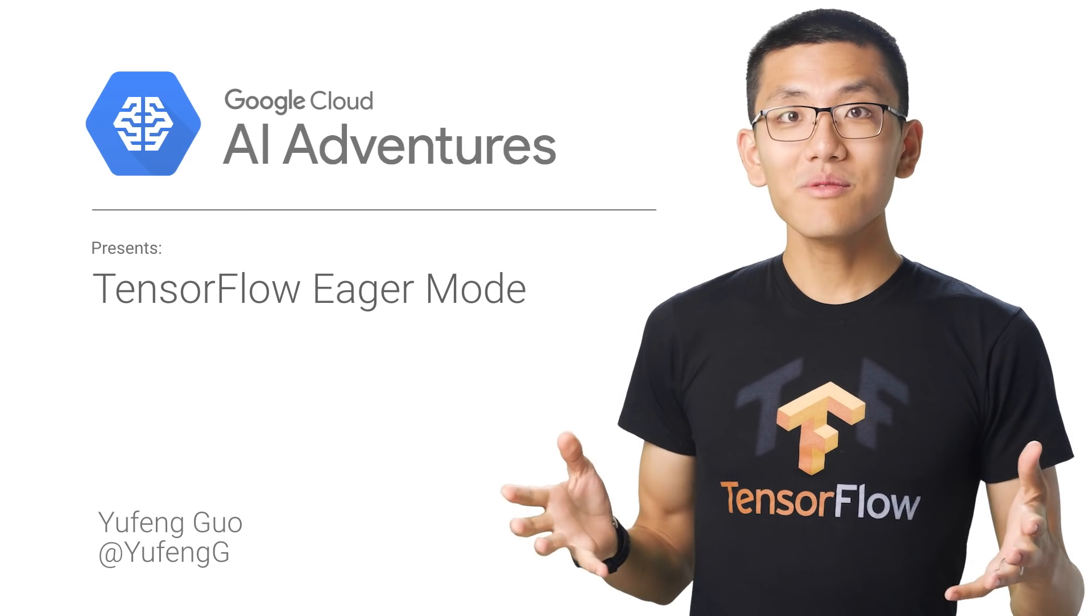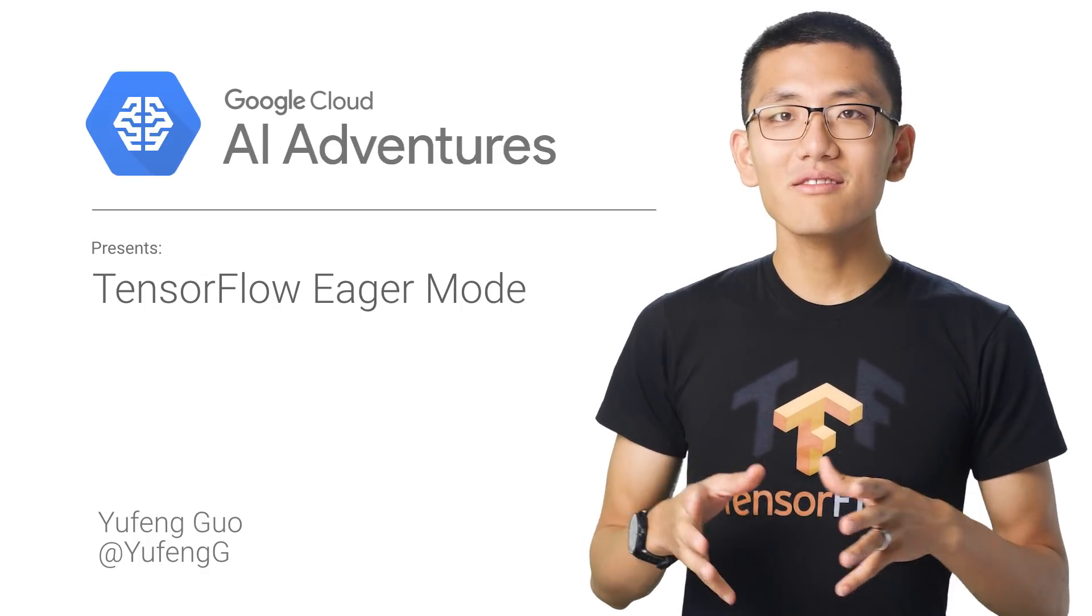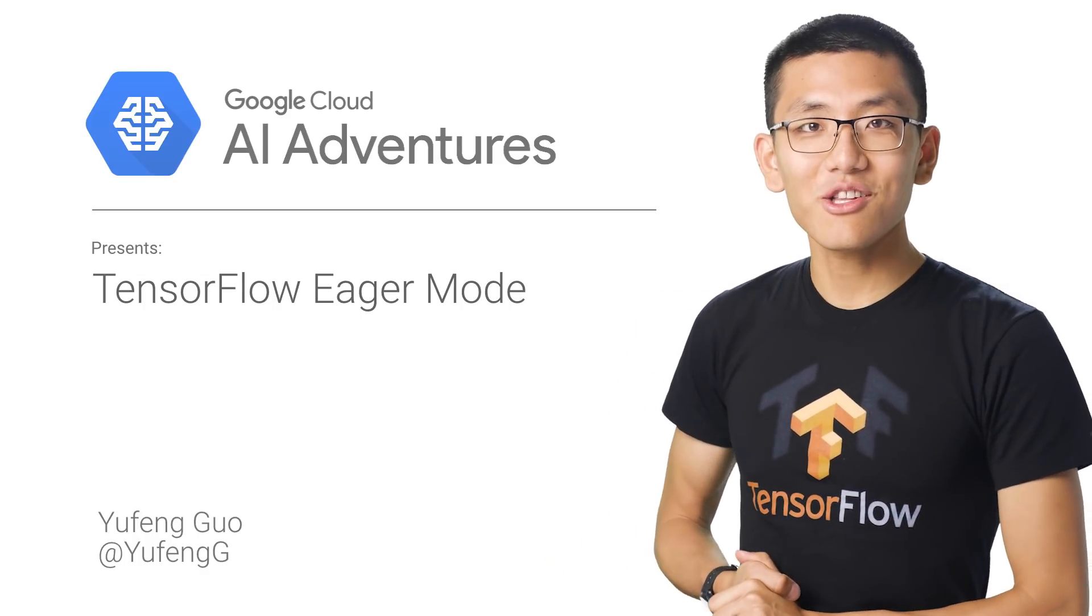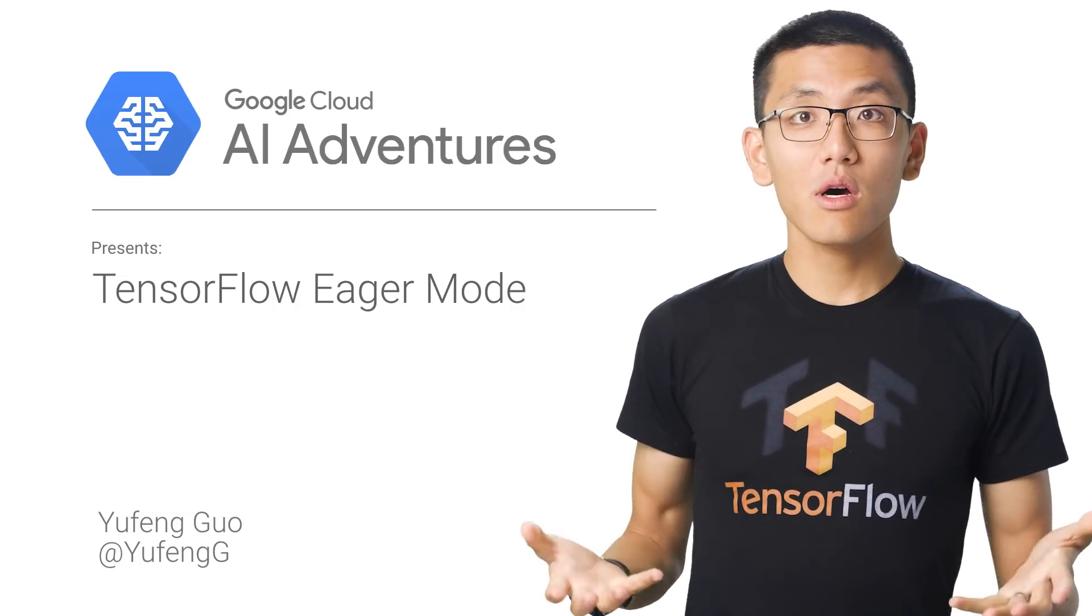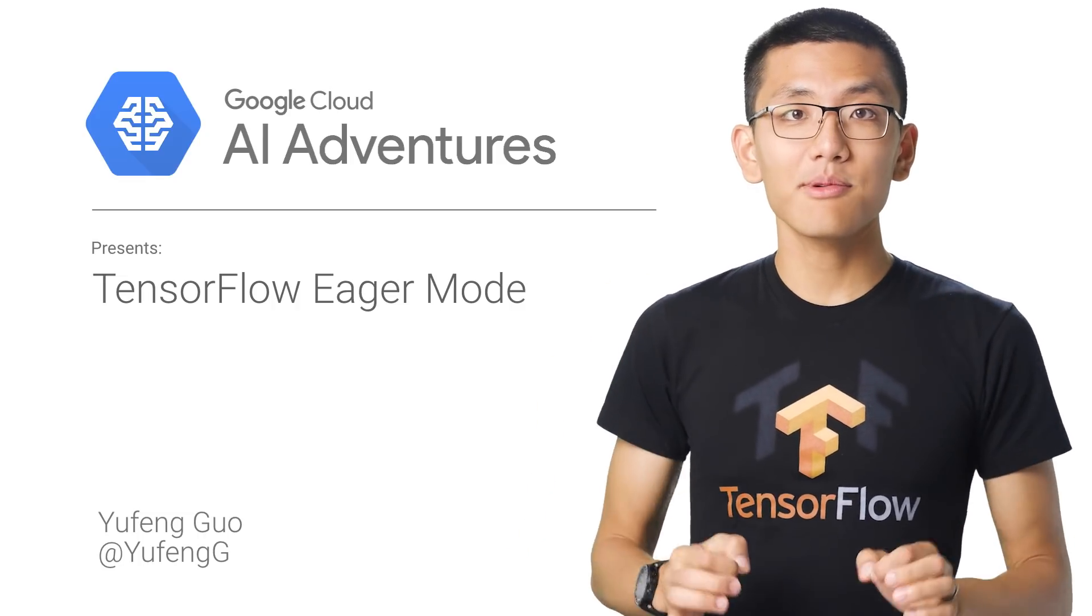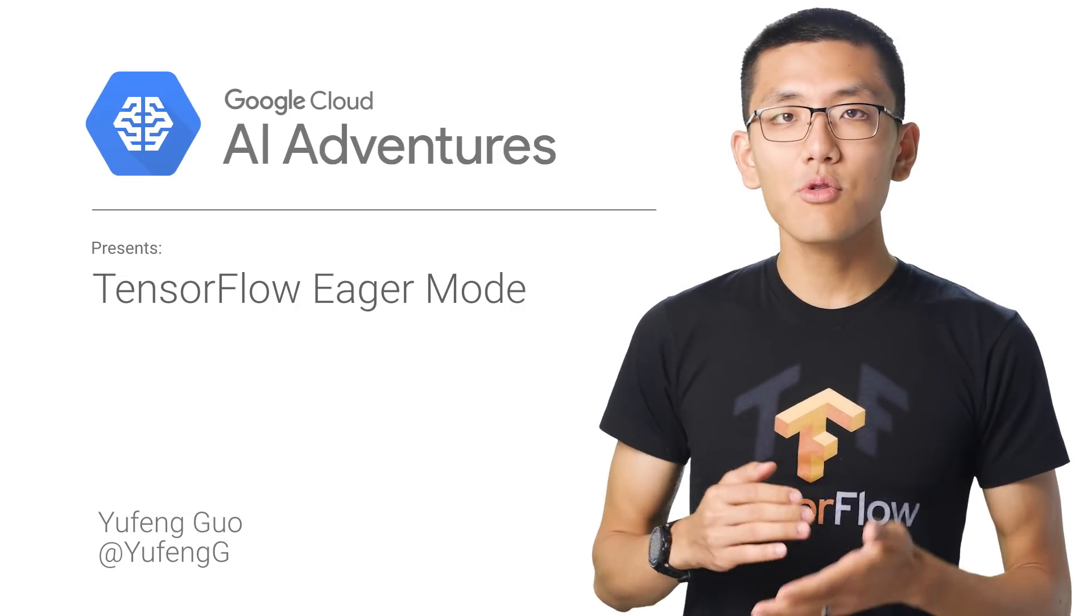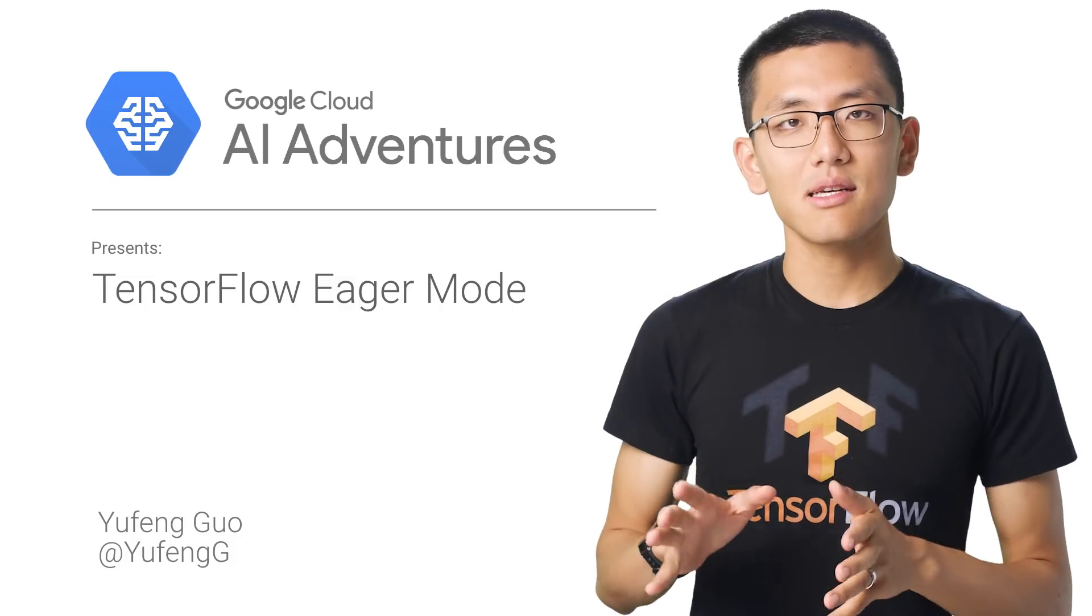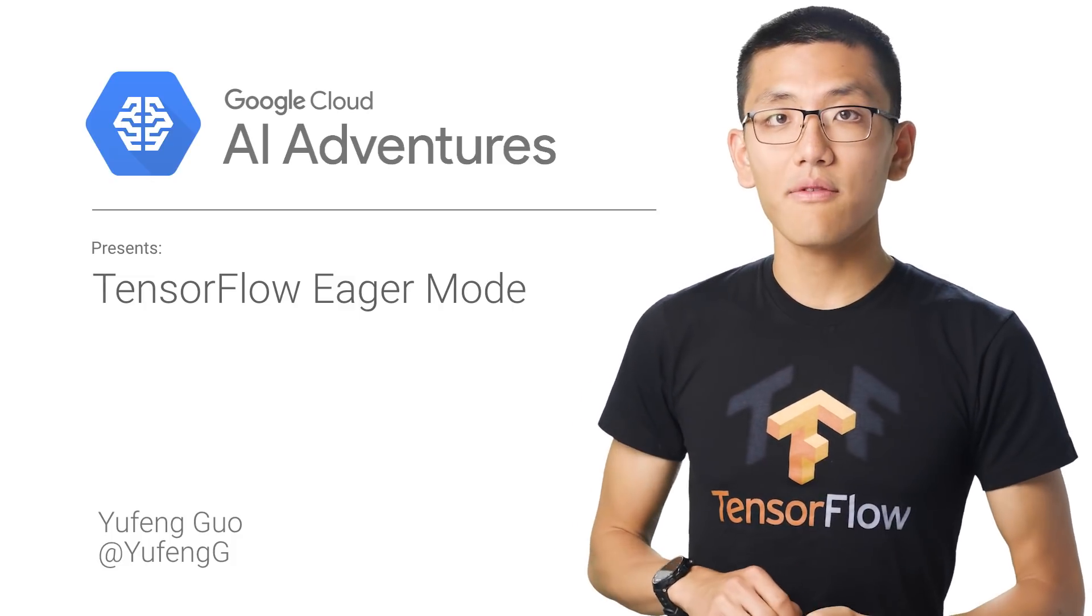Welcome to AI Adventures, where we explore the art, science, and tools of machine learning. My name is Yufang Guo. And on this episode, we're going to check out how to smooth over some of those pain points that exist in using the TensorFlow graph.